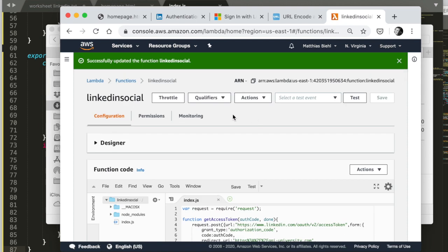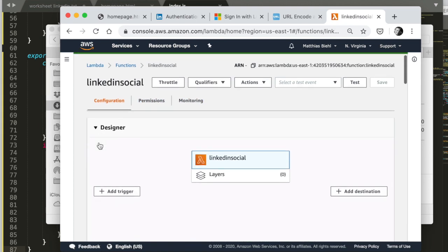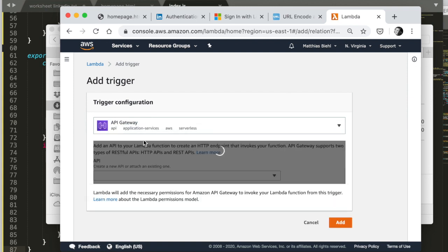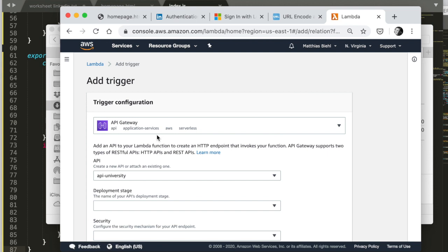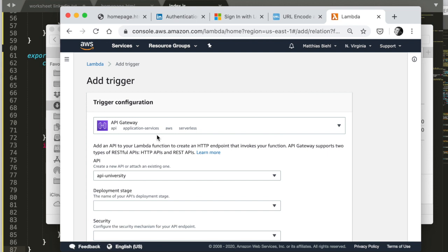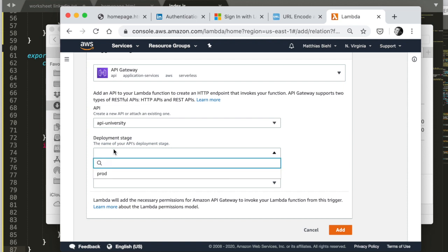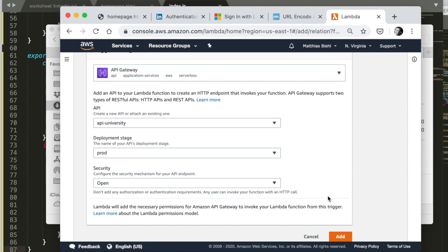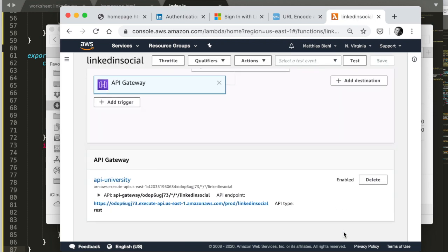So I'll just do this really quickly. I'll go here to the designer, add a trigger, select trigger, API gateway. And then I have already created a couple of API gateways that I have. So I have this API and I'm going to put this on prod and it's going to be an open API and boom. Very good.